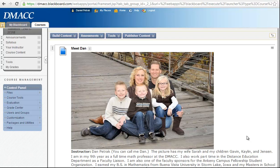My name is Dan Petrock and this is a welcome video for Statistics Spring 2013. I'm your online instructor and I want to just show you a picture of me — I'm right here in the back. This is my family: my wife Sarah, we've been married for 17 years. This is my son Gavin who's in 5th grade, my daughter Kaylin in 3rd grade, and my son Jensen who's in kindergarten.